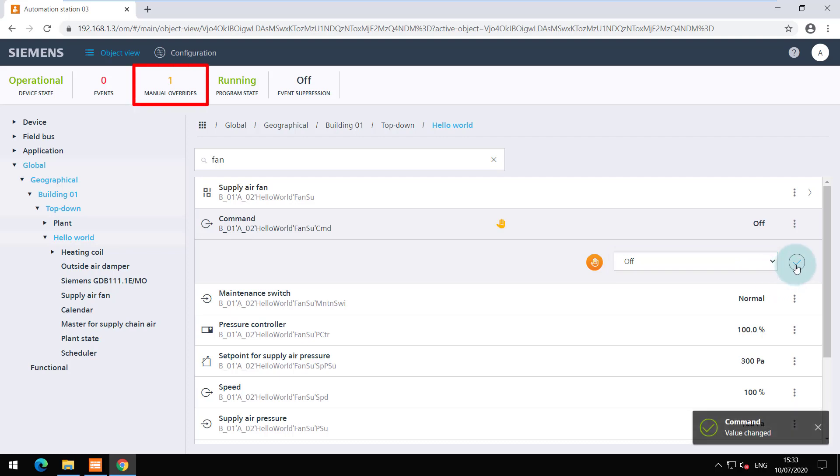The overview of all manual overrides can be viewed here. Use the same icon to release the override.